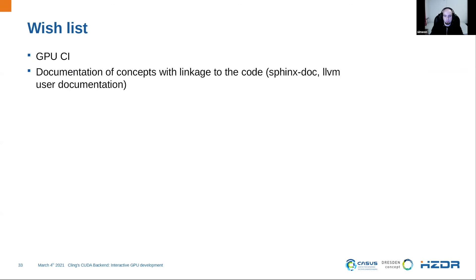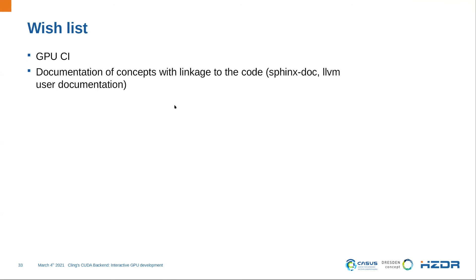Thanks for your attention. Thanks a lot, Simeon, really amazing work. I have so many questions that I don't know where to start. Does anybody else have questions or comments? Maybe I can start. So you're saying about the GPU CI. So I know that David is looking into this and we should probably follow up on that relatively soon.